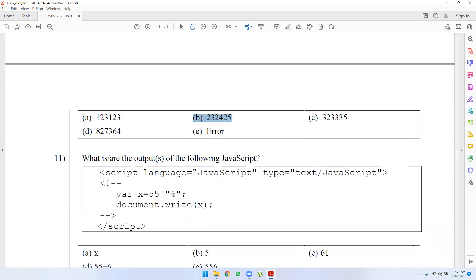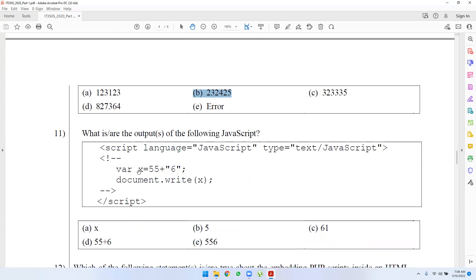In JavaScript, we have the output. For example, yx equals 55 plus 6, then document.write(x). This method is concatenating.